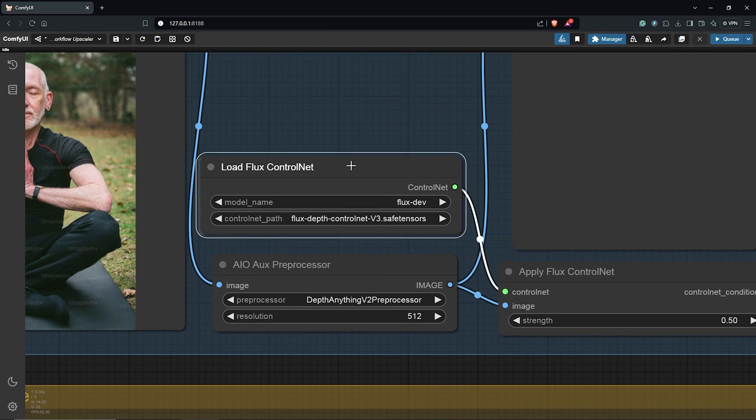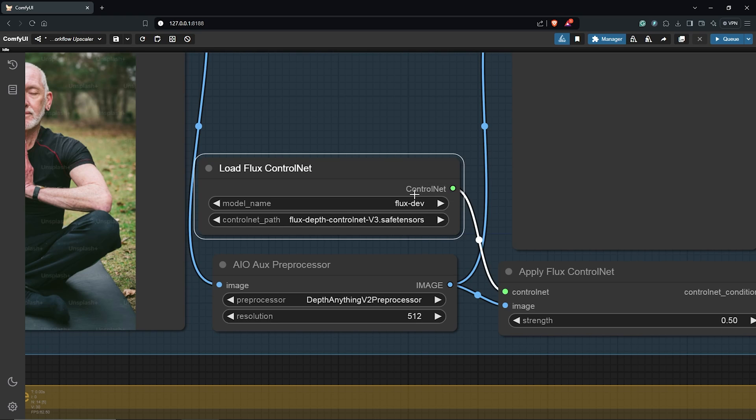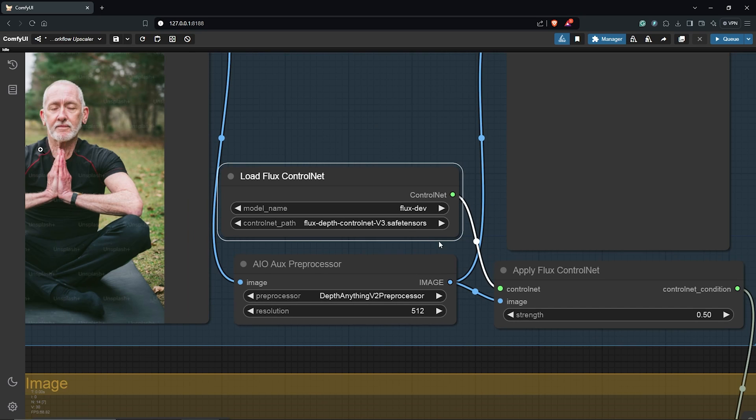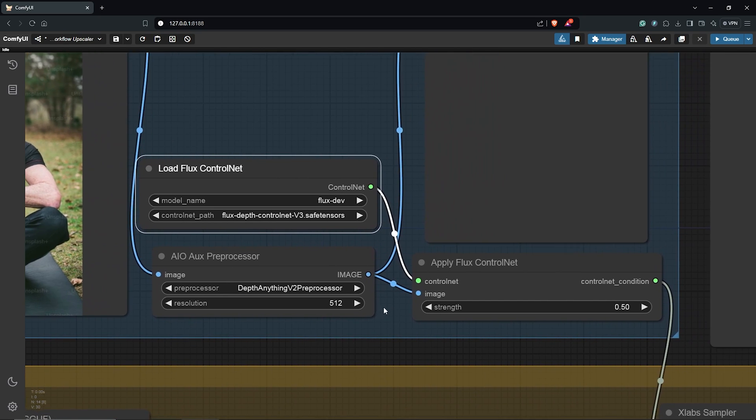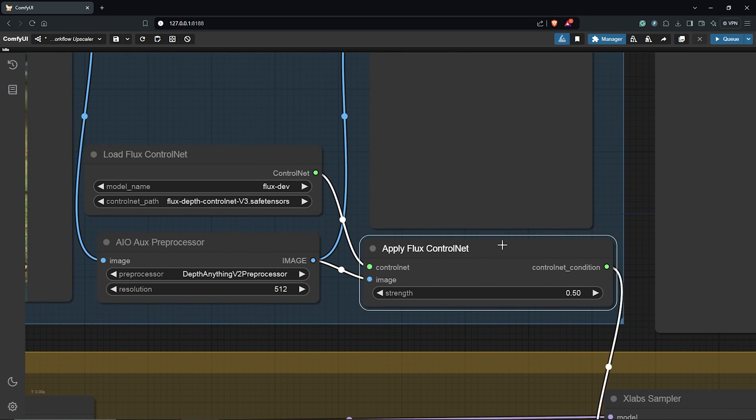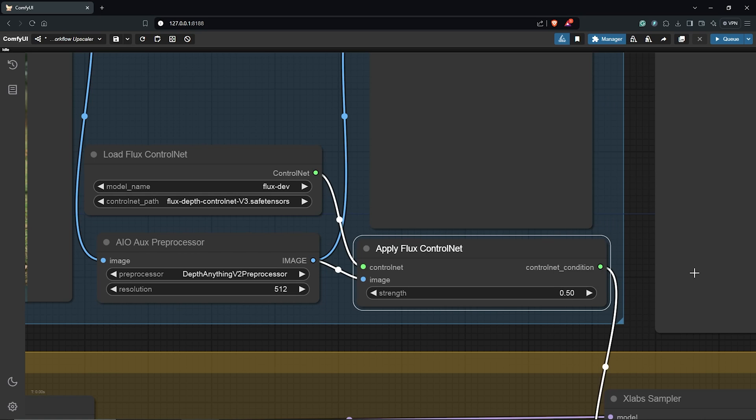For the Load Flux ControlNet node, I'll leave this at Flux Dev. Then down here, the ControlNet model will be the Flux Depth V3 model from X-Labs. We go to the right, it's the Apply Flux ControlNet. This is all the way down to 0.5, which will give the Flux model more creative freedom so it's not too restricted to the ControlNet reference.